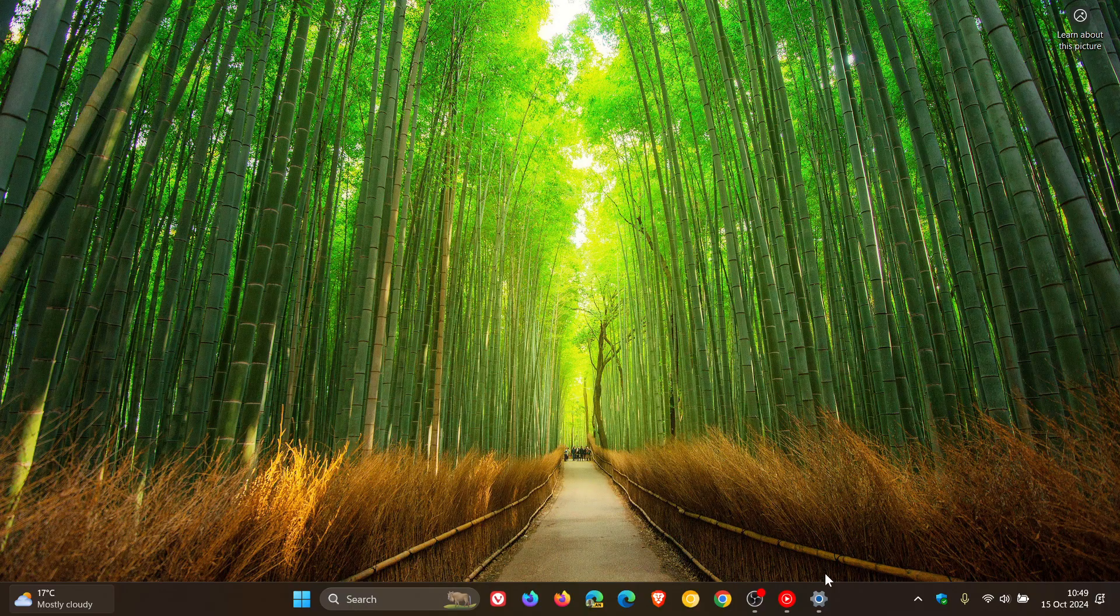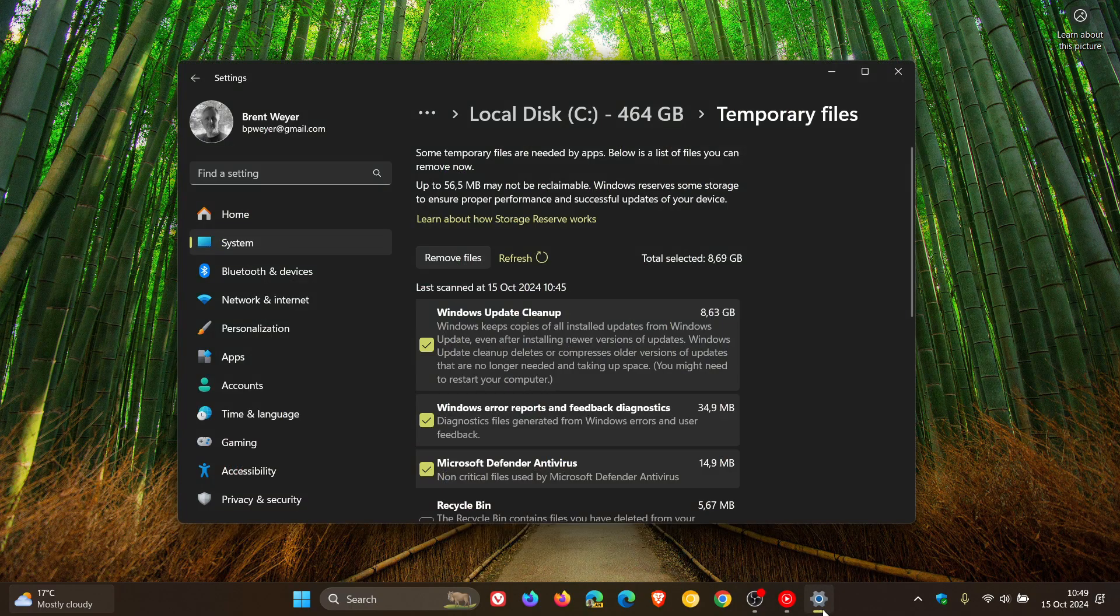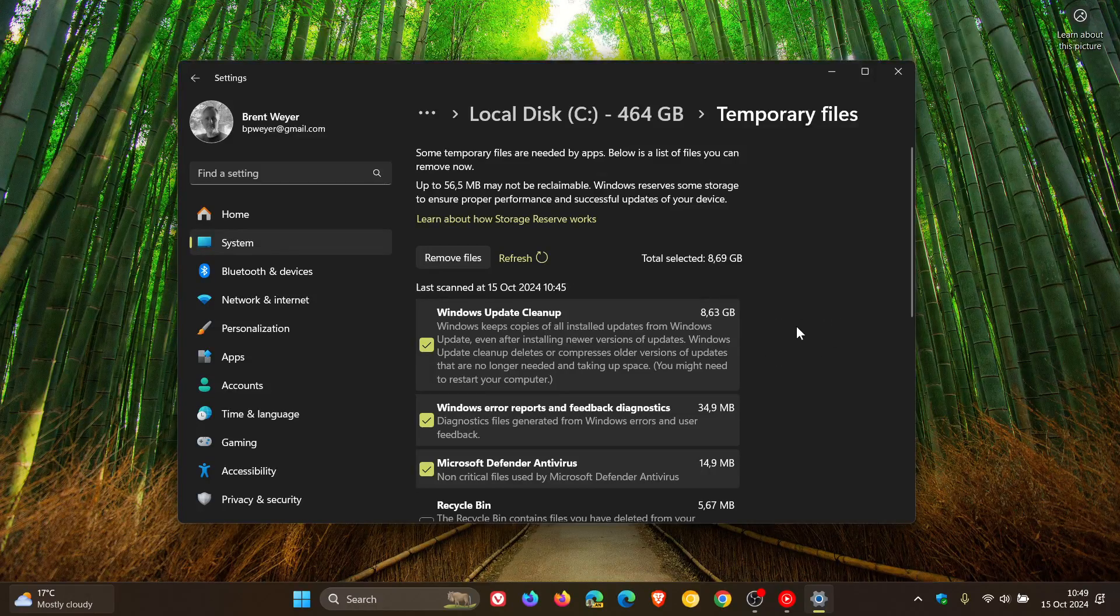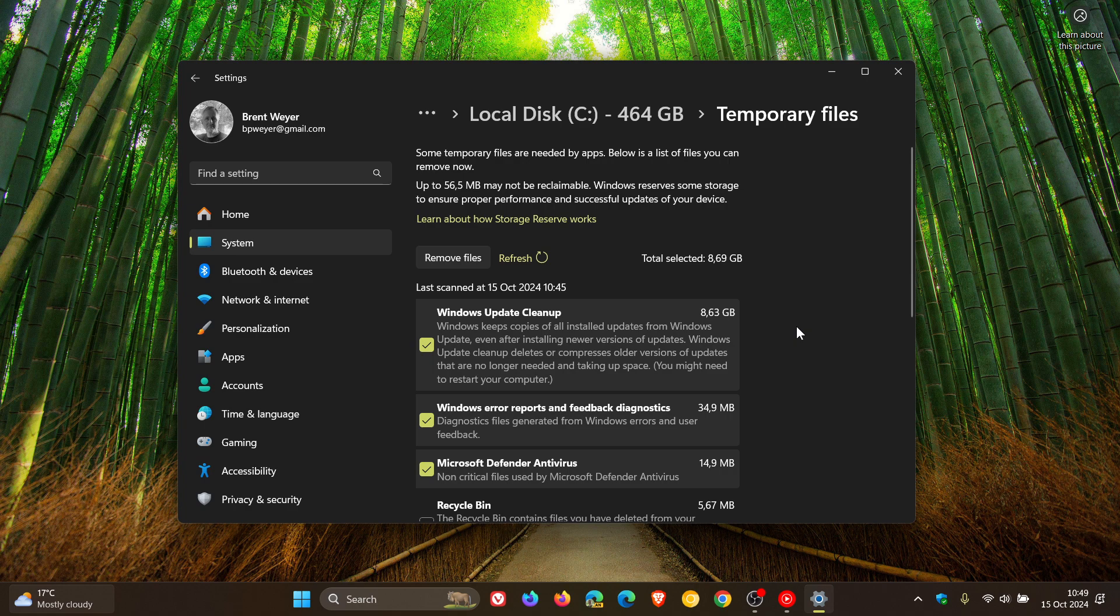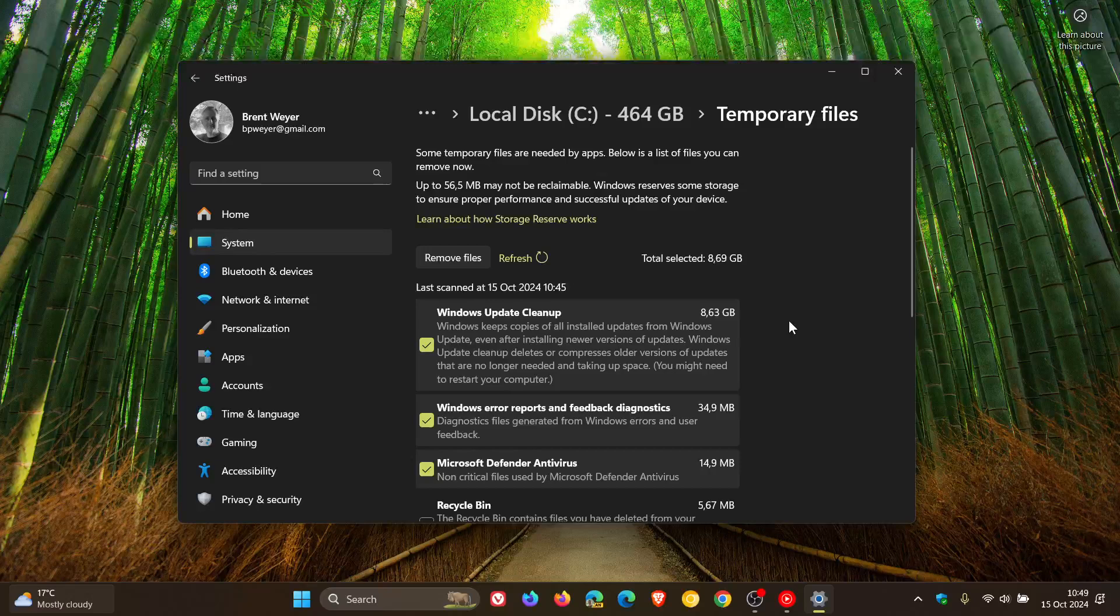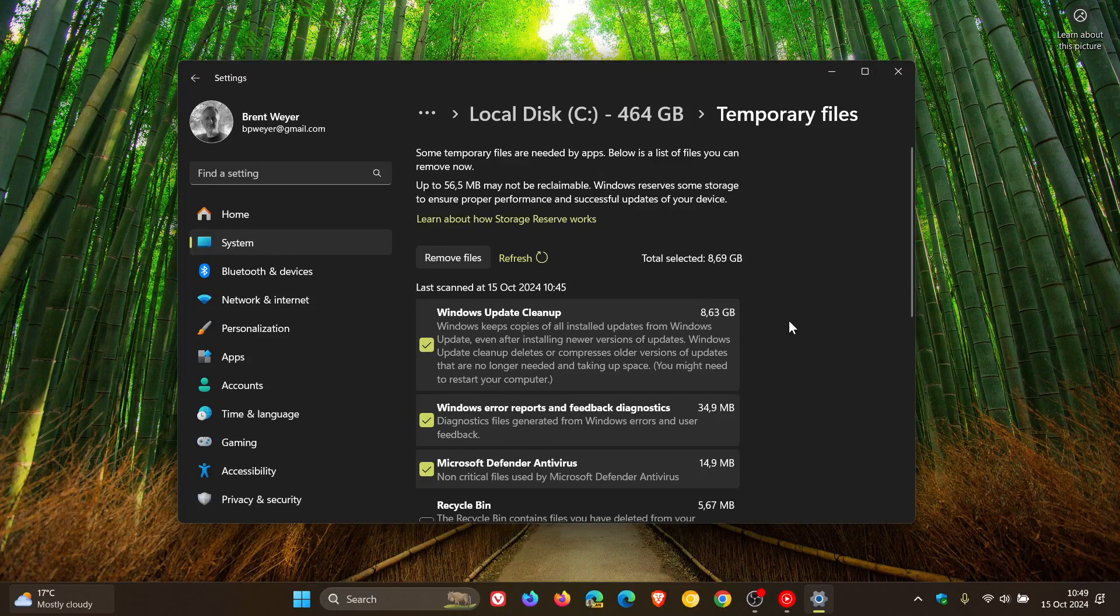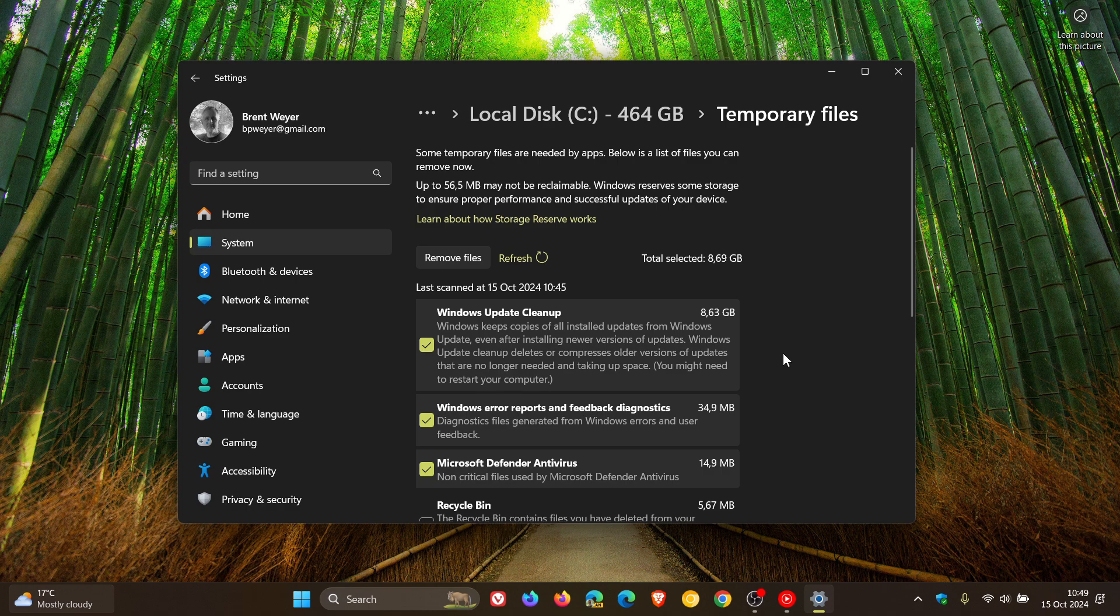So after upgrading to 24H2, as we have been talking about, there is a bug where disk cleanup and storage settings are trying to remove the update cache files for Windows Update in 24H2, but obviously, as we have been mentioning, they cannot.